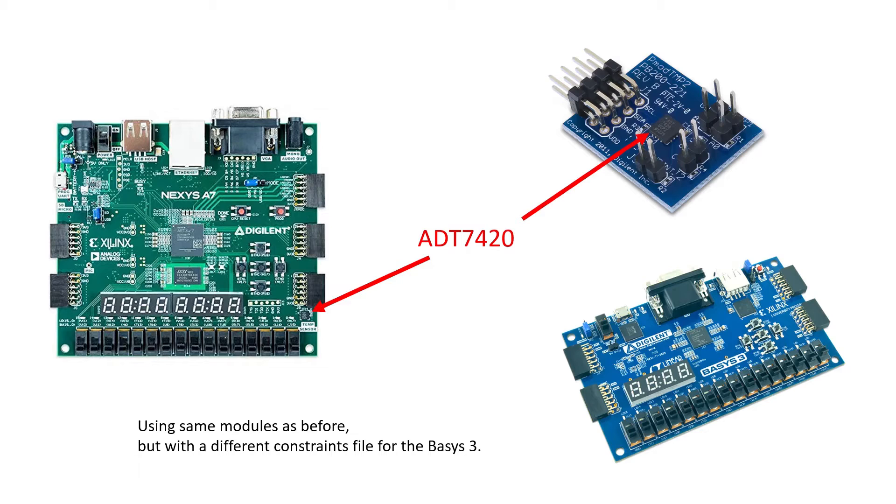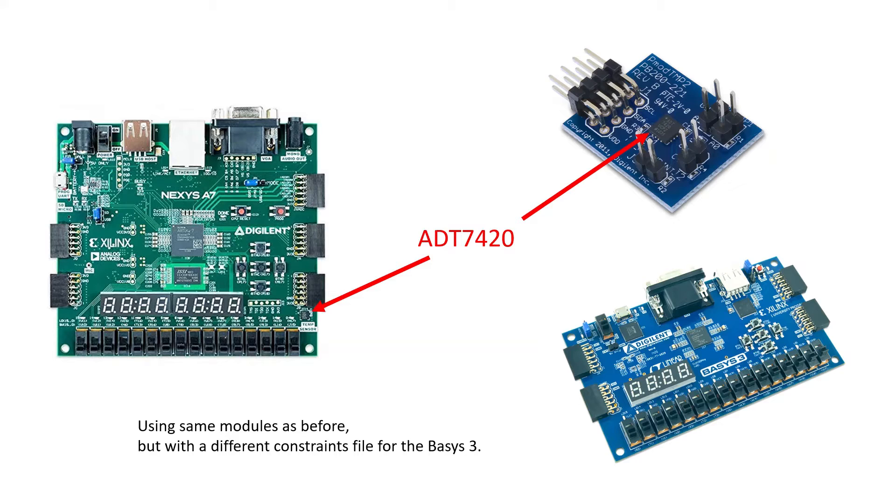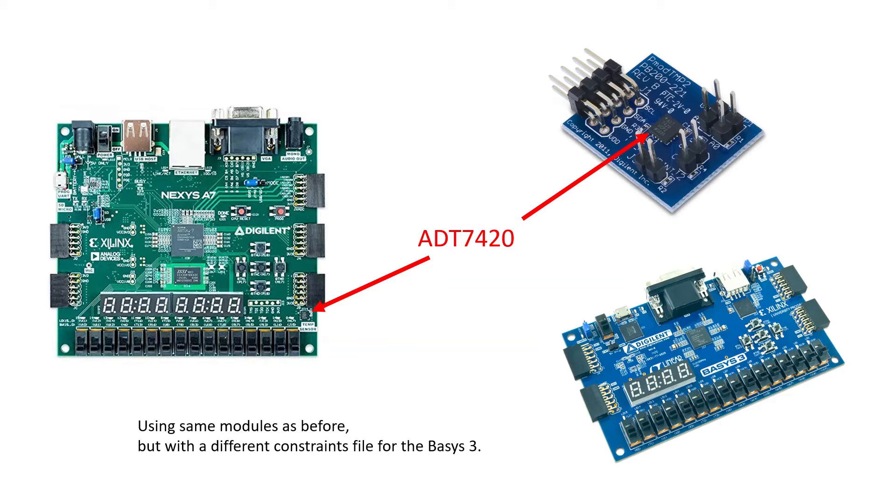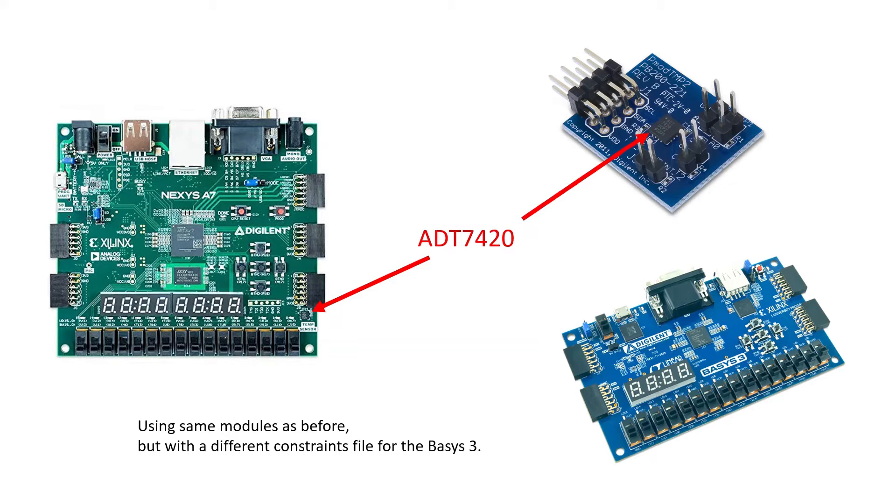Now the PMOD TMP2 has the same ADT 7420 temperature sensor that's on the Nexus A7. The previous video I did on I2C with the temperature sensor utilized the Nexus A7 and I mentioned that you can use the TMP2 with the Basis 3.